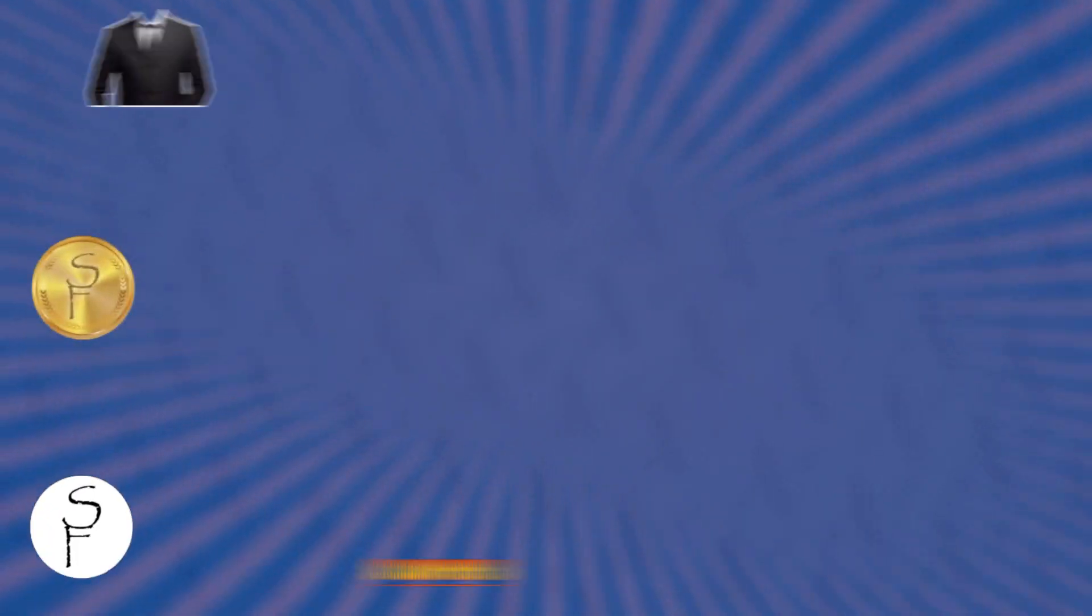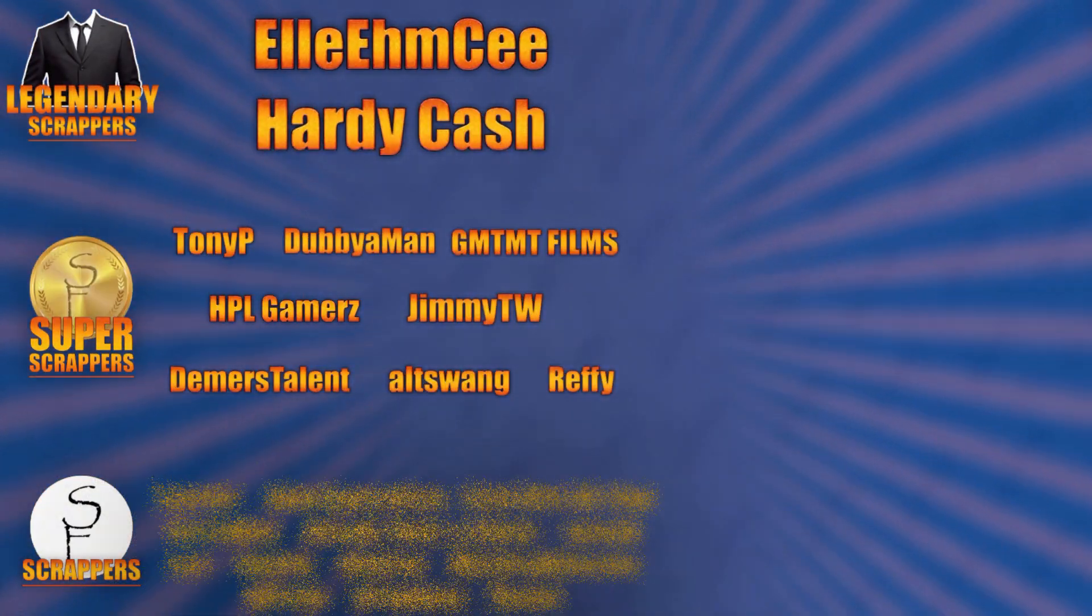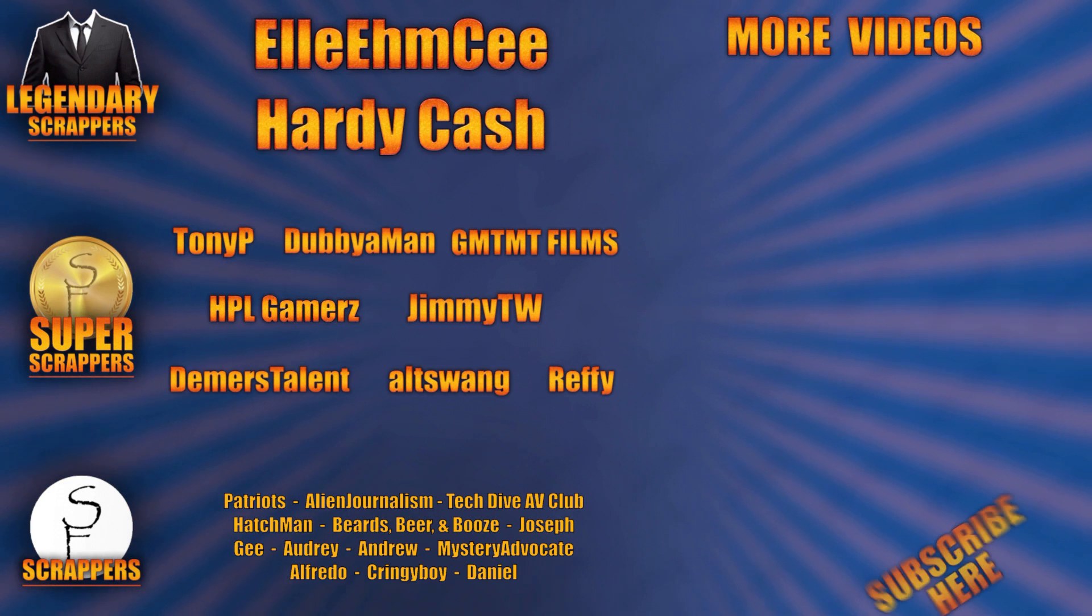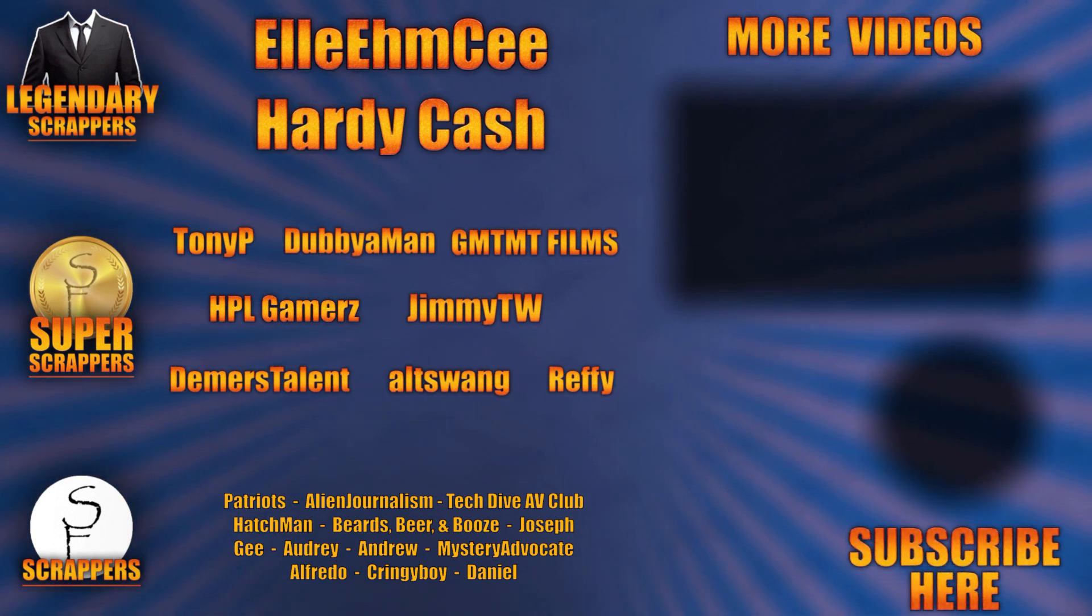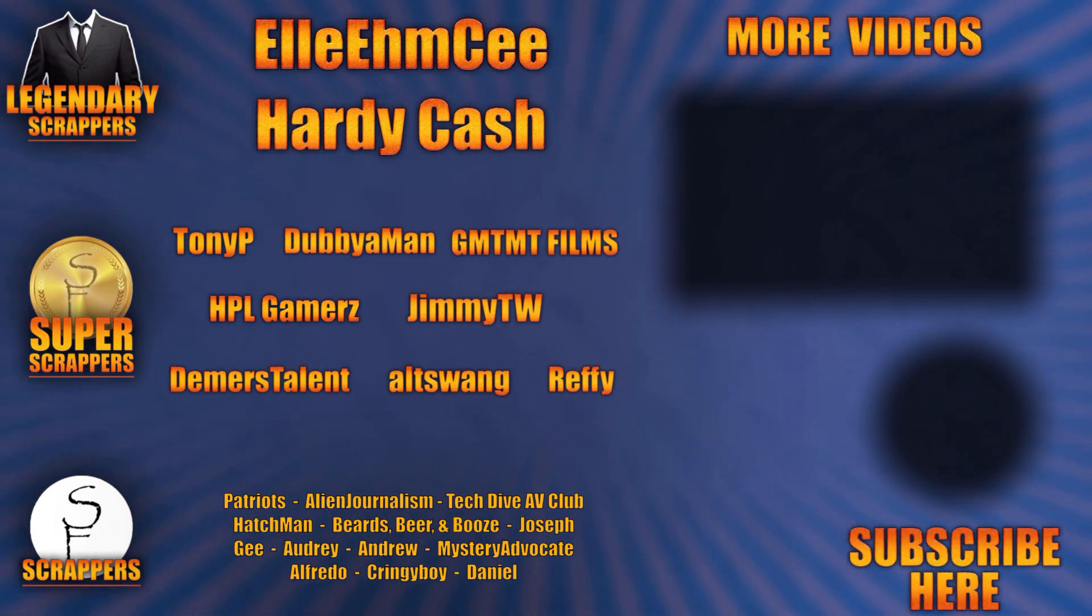And I want to give a special shout-out to all my legendary scrappers at the top: LMC and Hardy Cash. You can find links to their channels and social media in the description below, and thanks to all my super scrappers there in the middle and my awesome scrappers at the bottom.